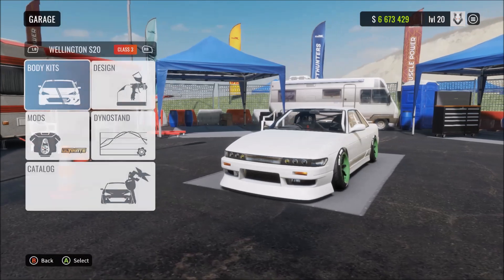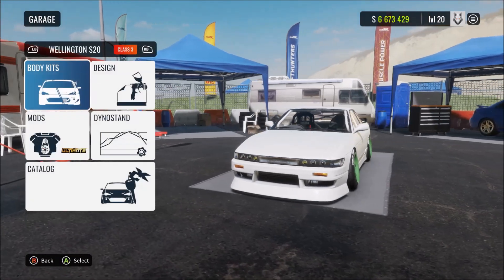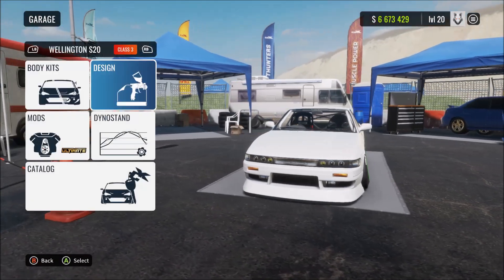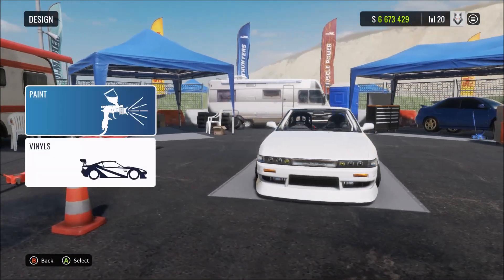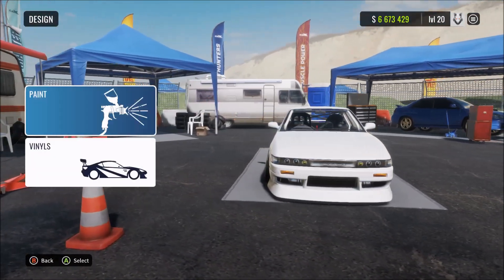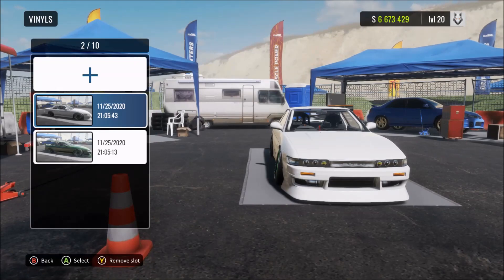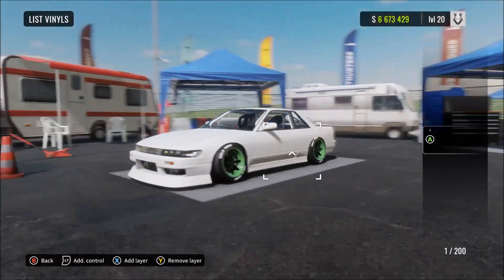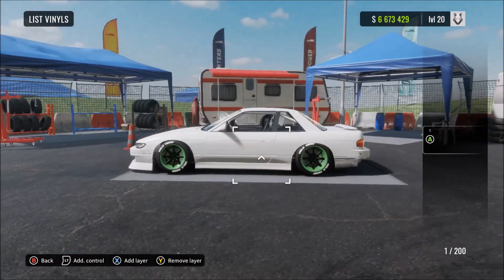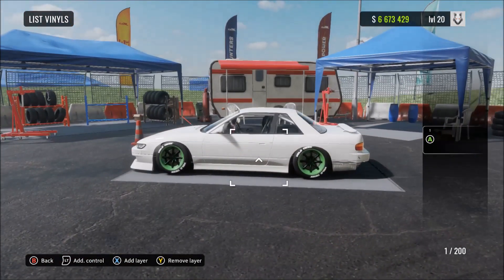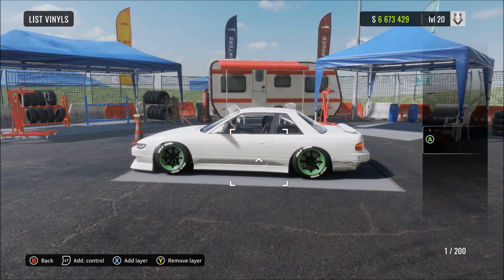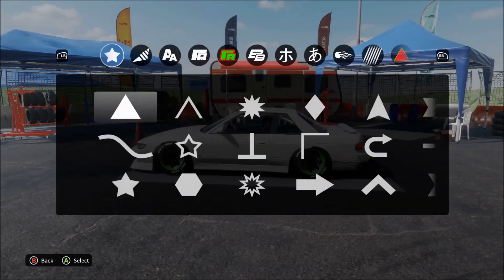So let's get started. First thing you want to do is obviously go to your garage, then go to the design, then choose vinyls. From there I'm just showing you a blank design with nothing on it.